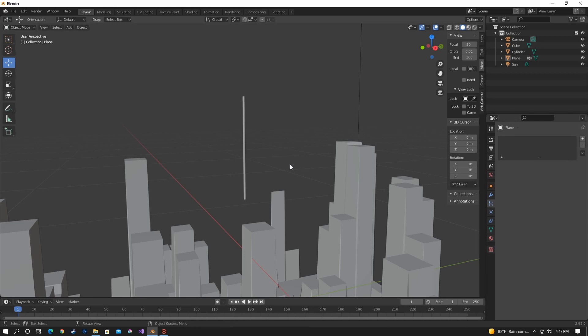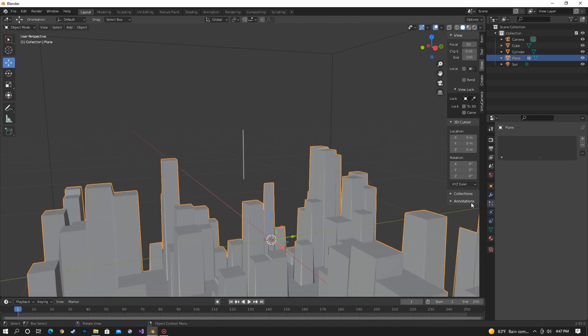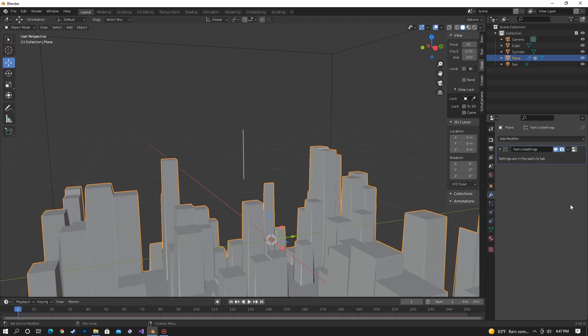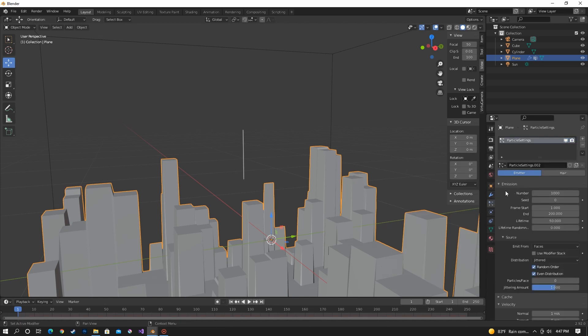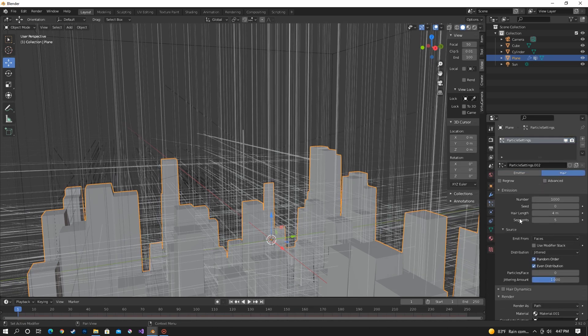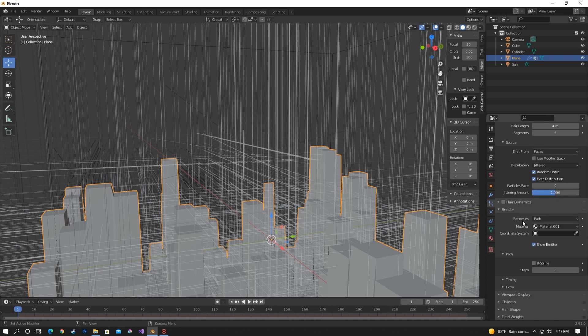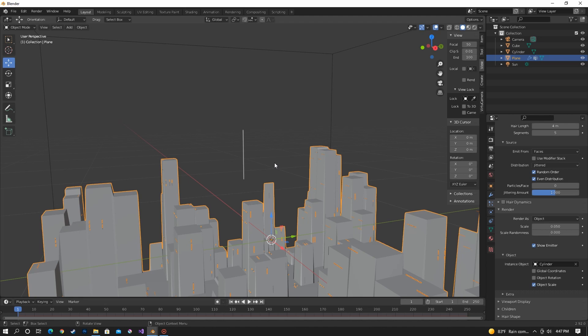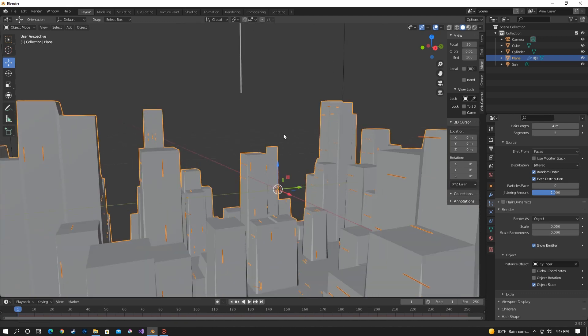To add a bit more detail, we're going to put antennas on top of some of the buildings. But we're not going to do this manually. We're going to use a particle system. So select your city and then go to modifiers and add a particle system. And then hair. And then we're going to render it as an object and then select our cylinder. And right now it's going to be all over the place. No specific order, no specific building. But we want to set it on certain buildings.